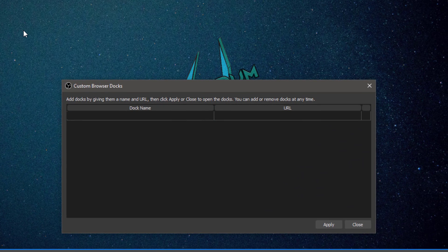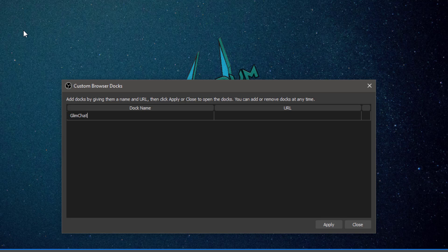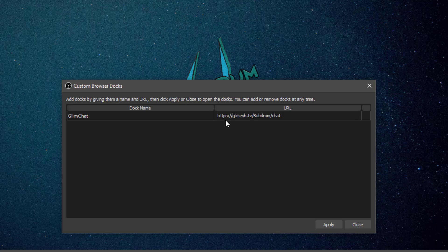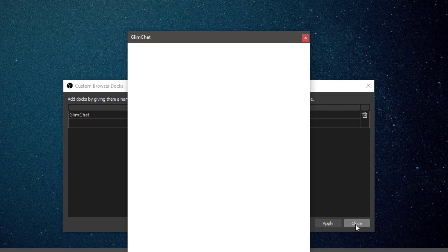Give your new custom dock a name. I'll call it Glimesh Chat. You can tab over or click over to the URL field and then paste that URL we copied earlier.